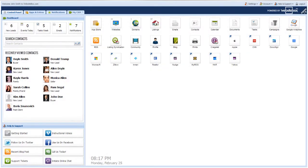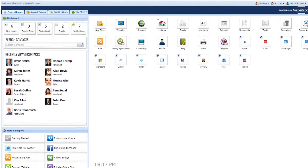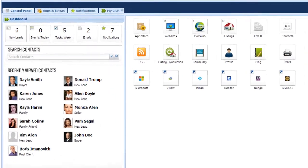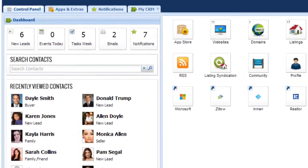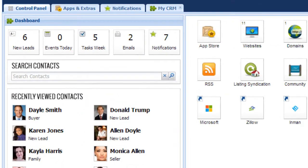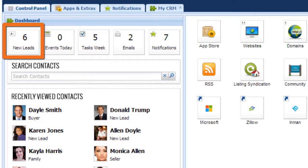The first part of the control panel that we will focus on is the CRM dashboard. It is located on the top left of the screen. In this section, you can see a quick overview of the number of new leads that have been generated on your various websites, the number of calendar events that are happening today,